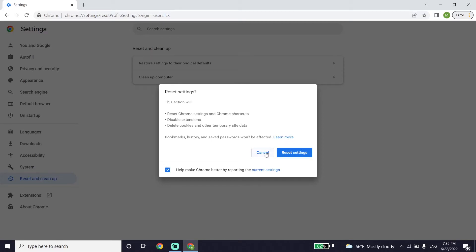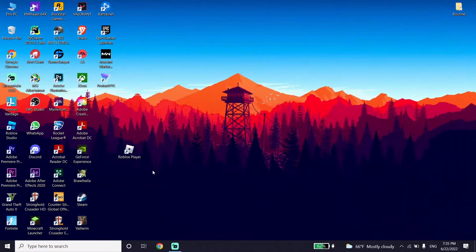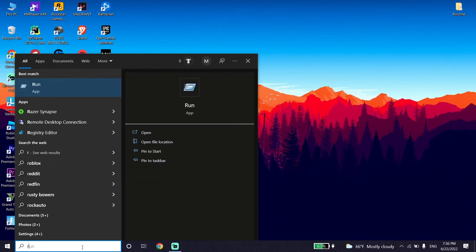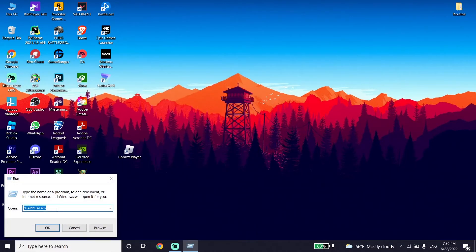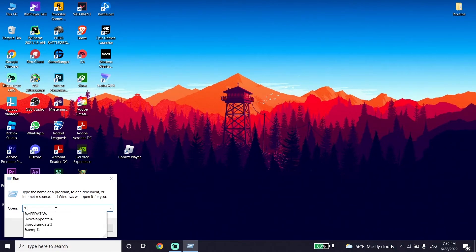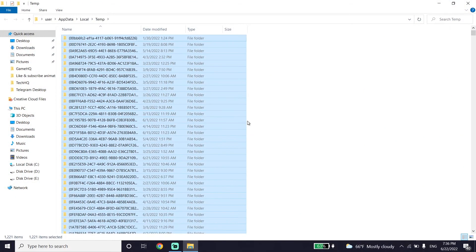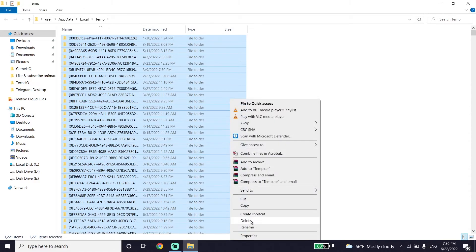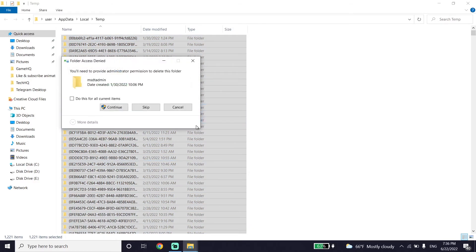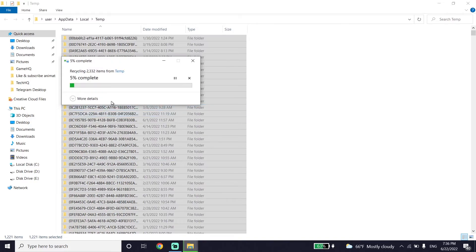Sometimes this error pops up because of your temp files. Type 'run' in the search box, click on Run, then type %temp% and click OK. Press Ctrl+A to select all files, then right-click and select Delete to remove all your temp files. This is the last method to fix this Roblox error code.